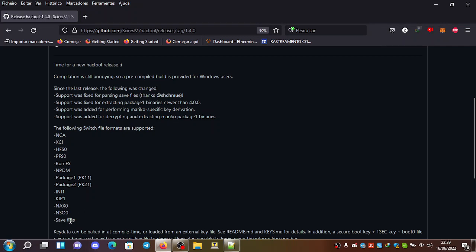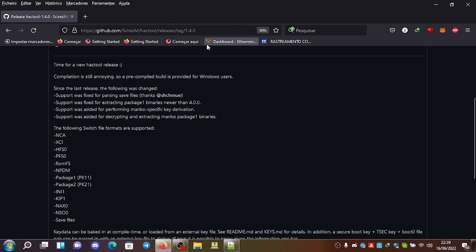it decrypts a lot of switch formats. So save files, package one, package two. It's really useful if you want to decrypt the switch firmware and analyze it.